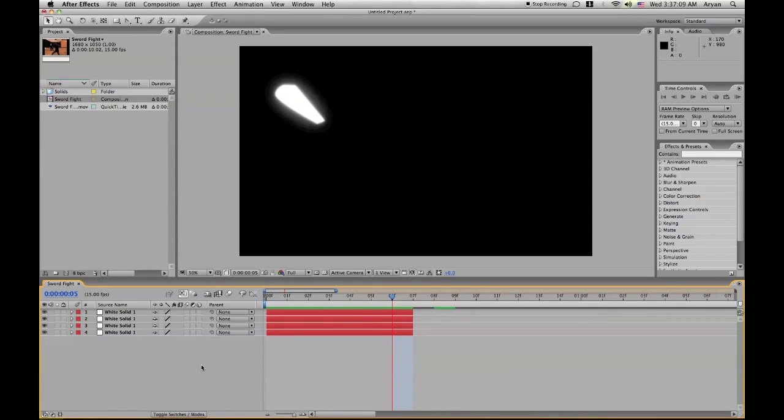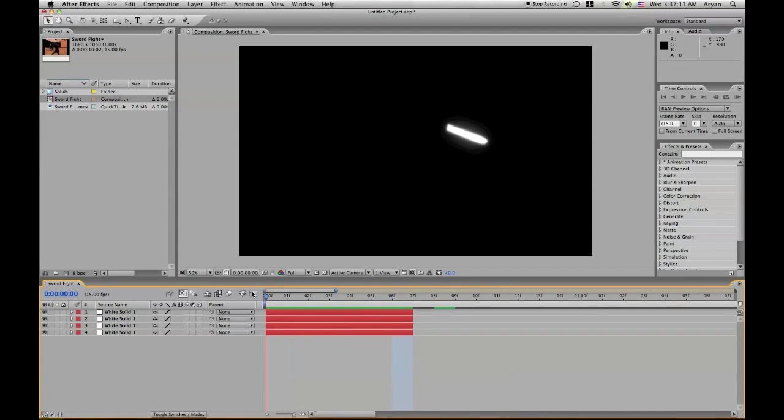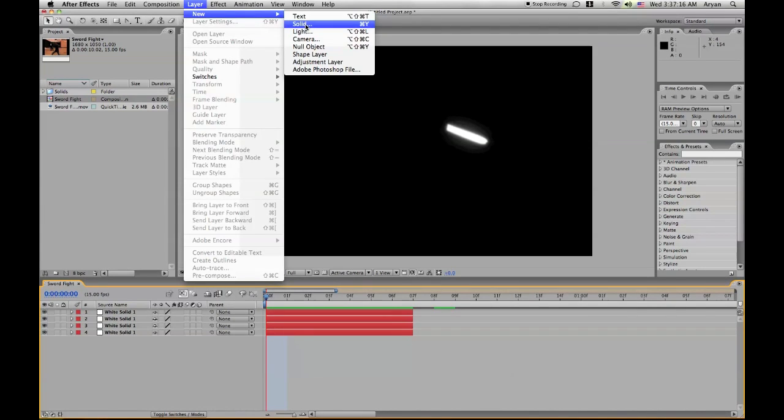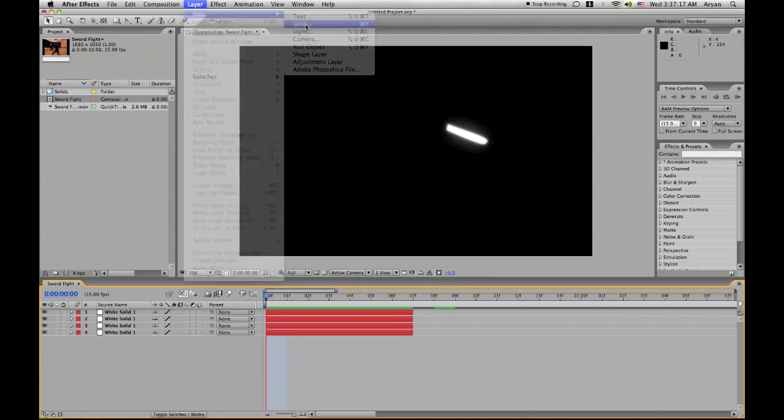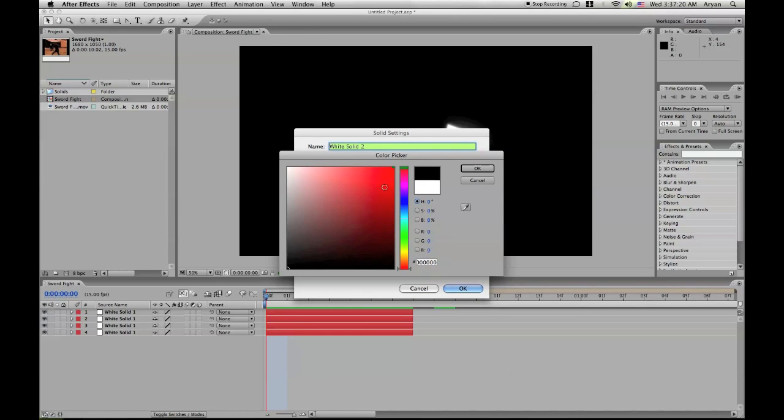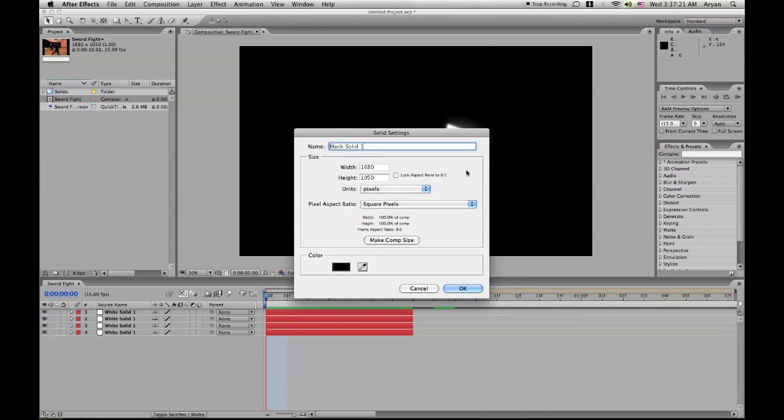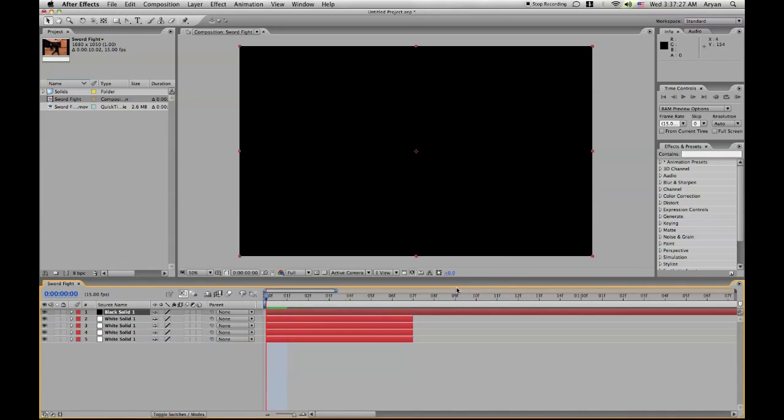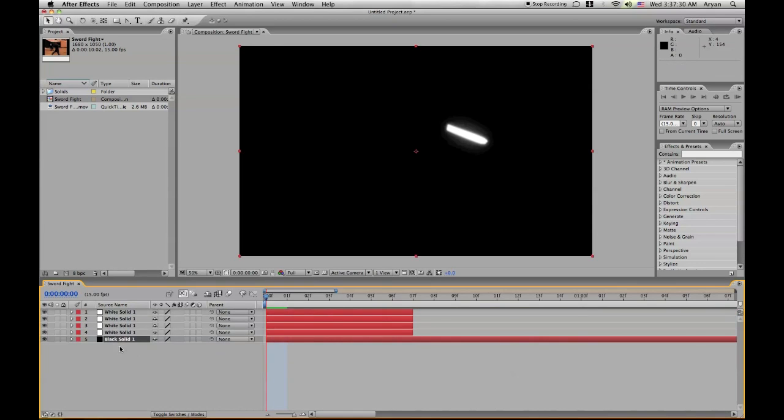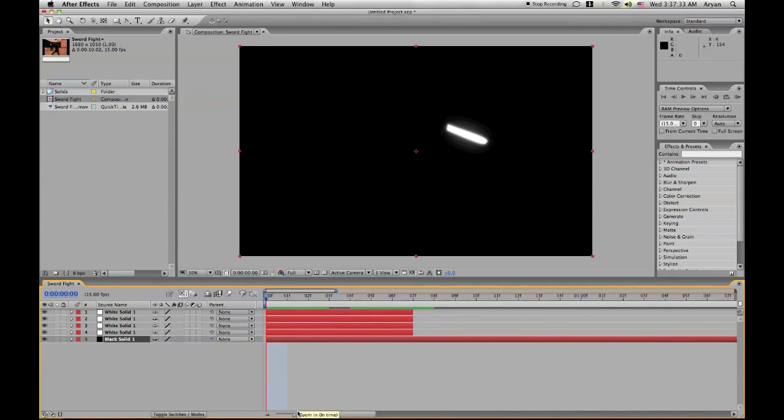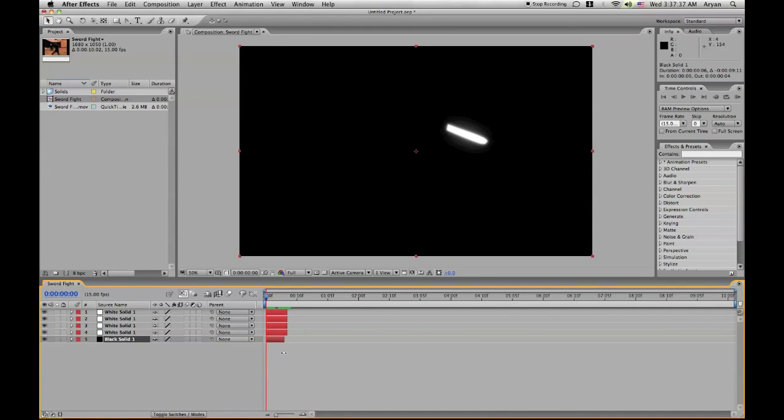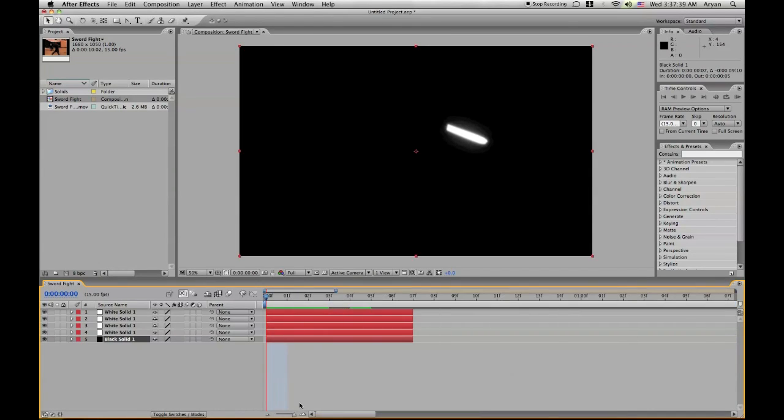So, that's the lightsaber effect. Now what we're going to do is make a new layer, a solid. Make sure this one is black. We're going to make this one dark and make sure it matches the comp size. Click on make comp size and hit OK. Drag the black solid all the way to the bottom, so it's below every one of them. Zoom out. Cut this a little bit so it matches up. There you go.